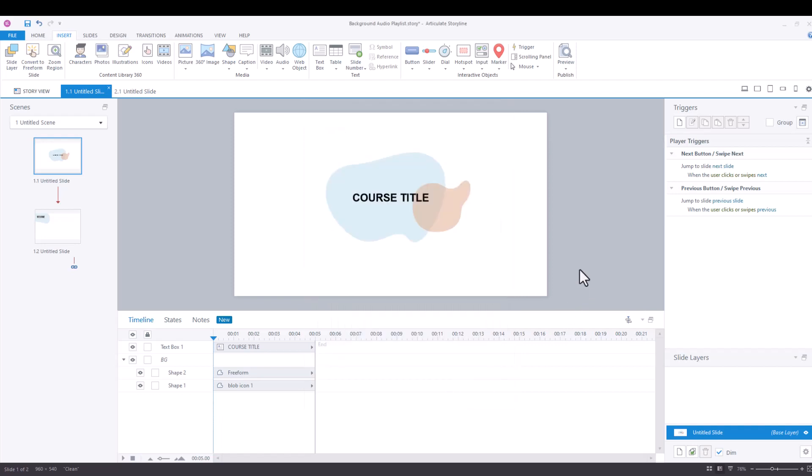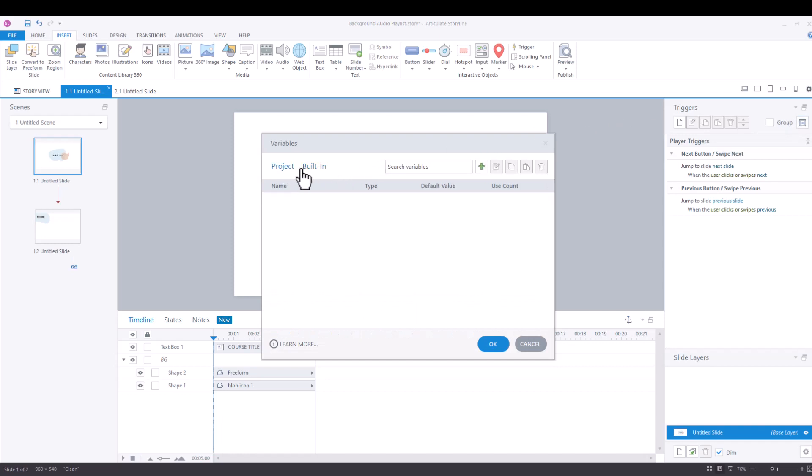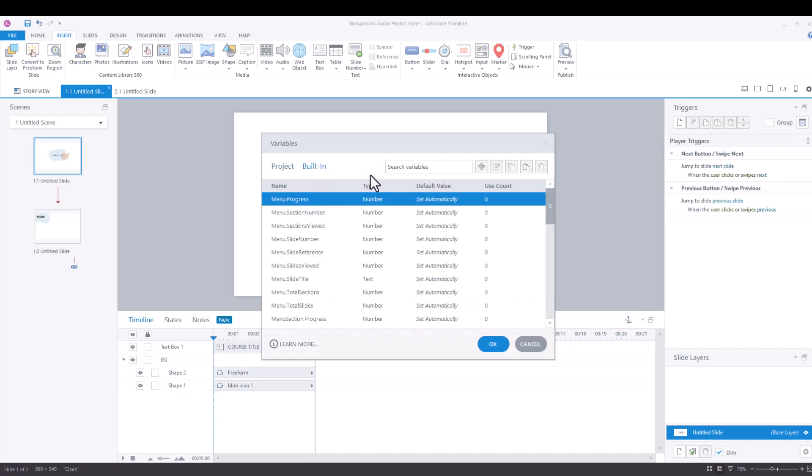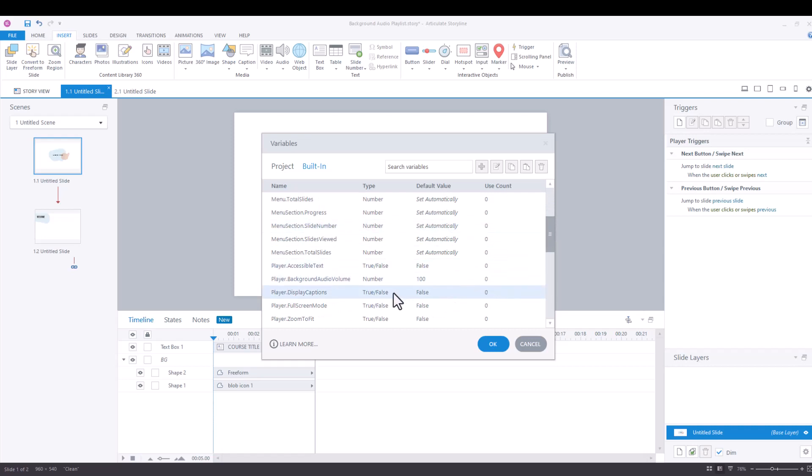And if we go to manage project variables and then you're going to toggle from project to built in and we're going to scroll down. And these are all the built in variables in storyline 360. So we're scrolling down and then all of a sudden I see player background volume. It's a number variable and it's set to a hundred.